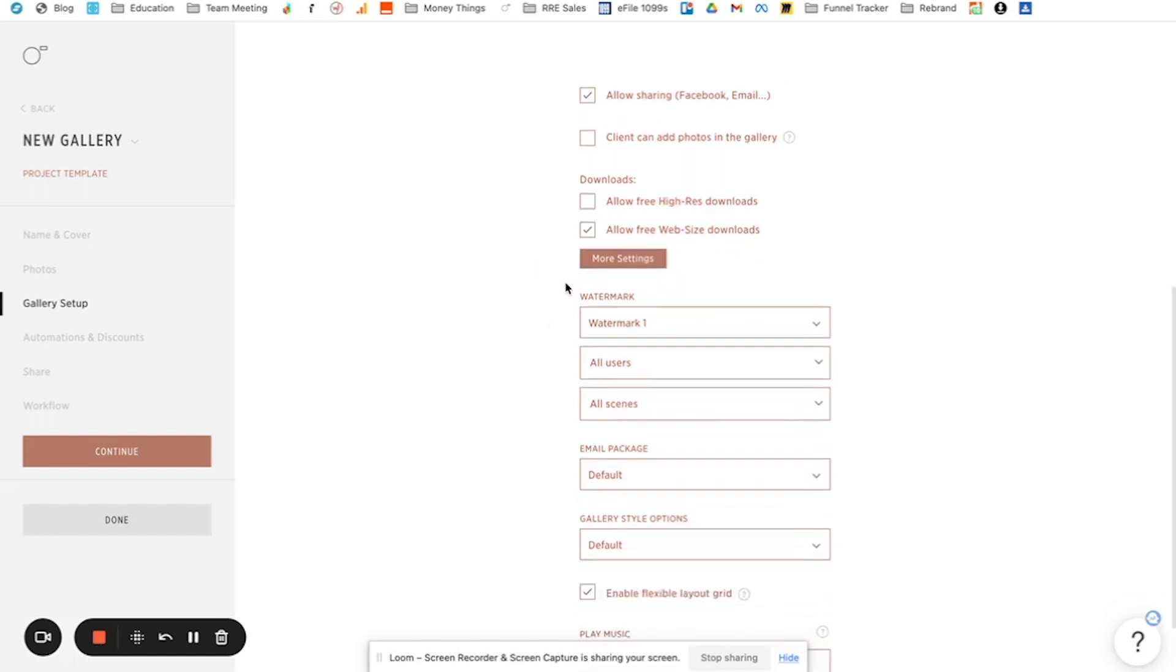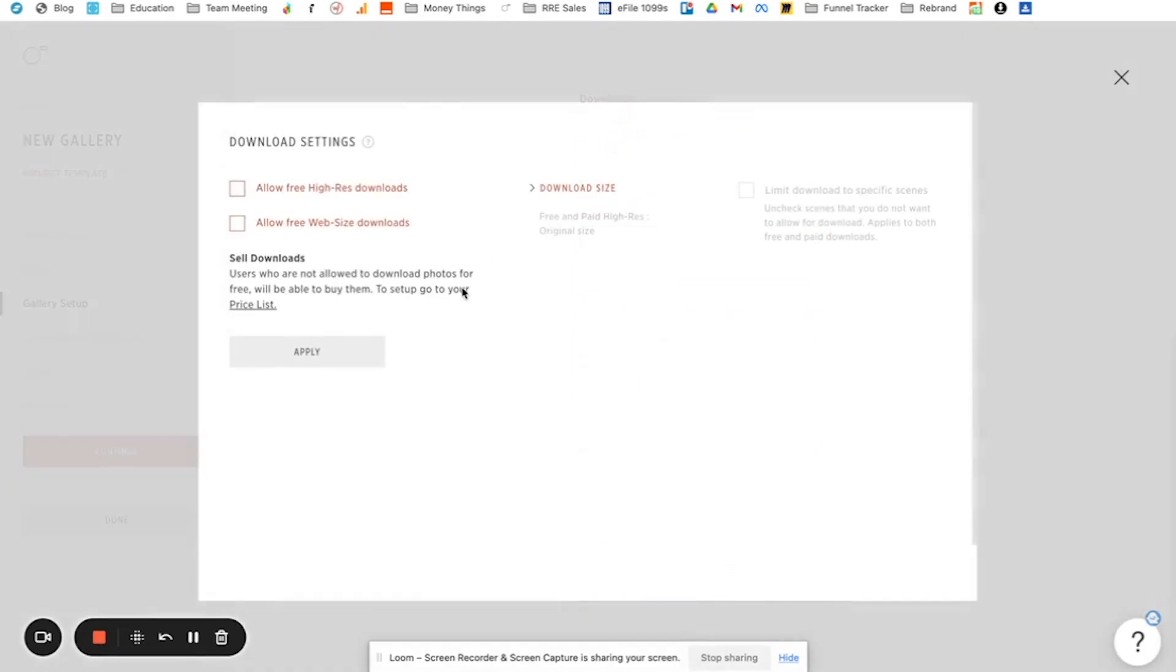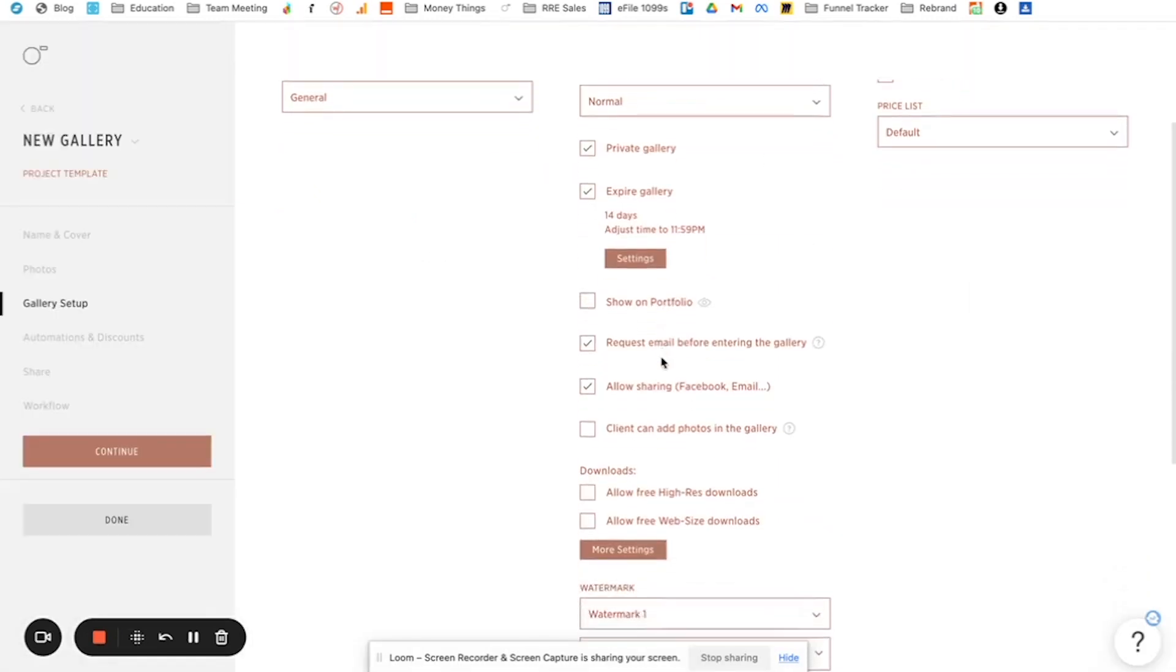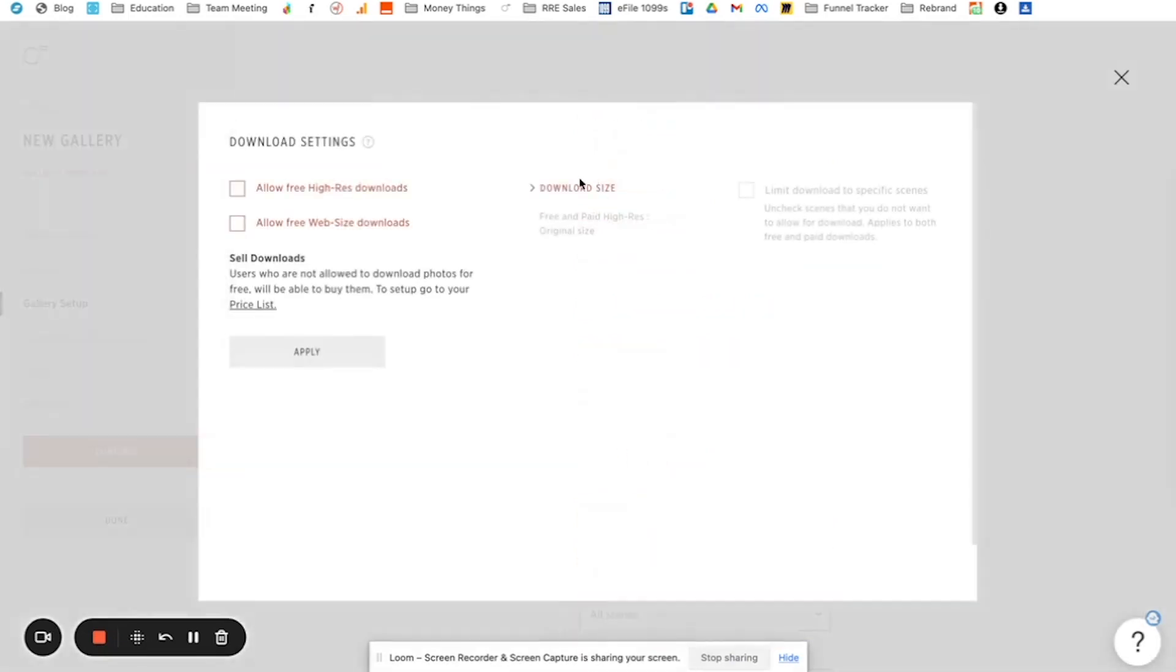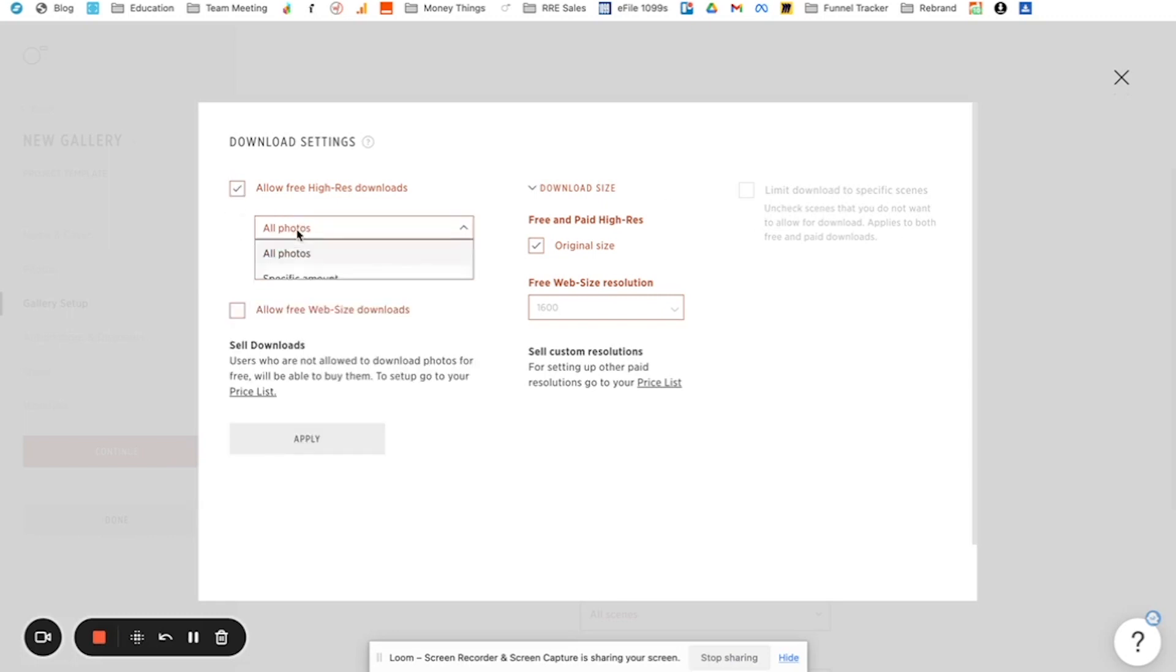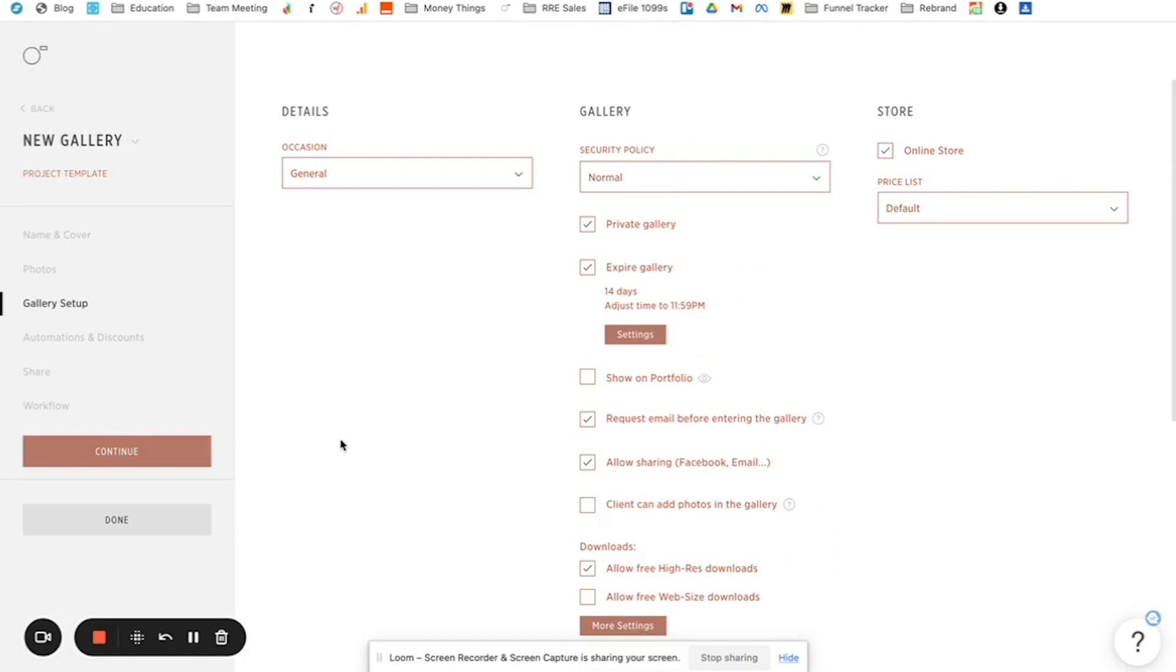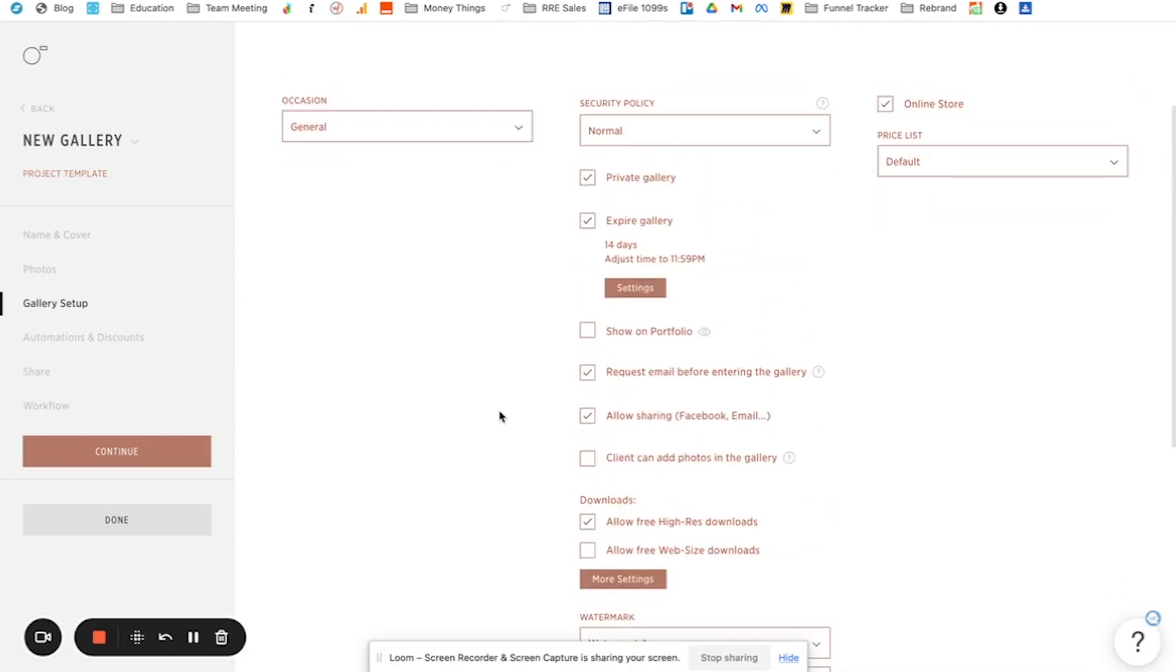Now this part is really important, especially if you shoot mini sessions or if you limit the number of digitals in your full sessions or whatever. So downloads, for one, you can say allow free high res downloads, allow free web size downloads. So if you're doing mini sessions, you for sure don't want to allow free web size because they're just going to download everything. You can also click to more settings. And so this is where you can sell downloads and they would be taken to a pricing list. You can adjust like what size of downloads. And then you can also limit the number of specific downloads that you want. And so I don't know why this is not letting you check it, but this is where you would limit for mini sessions, for example. And so if you wanted to allow, you know, free high res photos for a full session, you're going to click yes, all photos, only the main client can download or anybody can download whatever you want. And then you can hit apply and go from there.